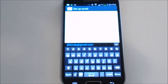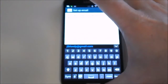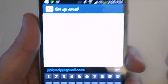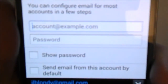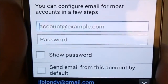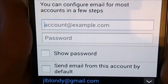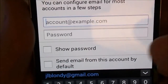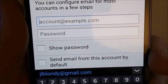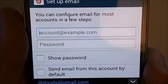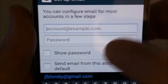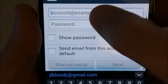It's going to ask you for your account name, so your email address, and your password. It will also ask if you want to set it as the default. So if you're always emailing from this account, or if you have several email accounts, that's what you're going to want to do. Just enter those in.